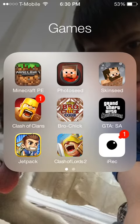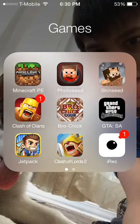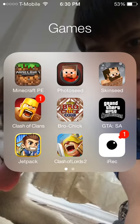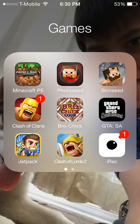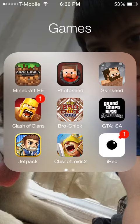Hey guys, what is up? It is me, PirateKiller1, and today I'm going to show you how to get this screen recorder app.